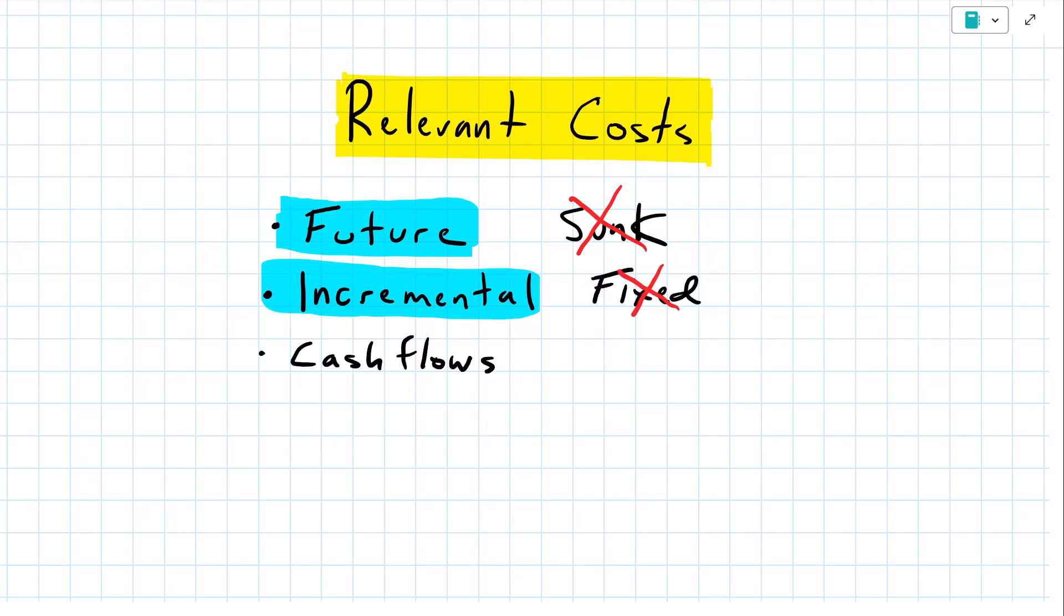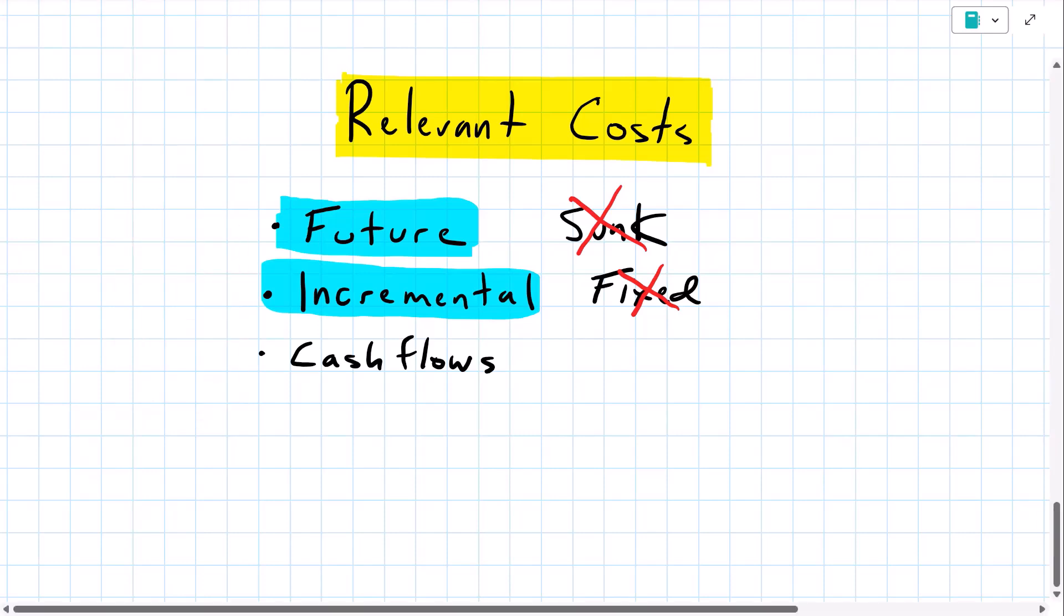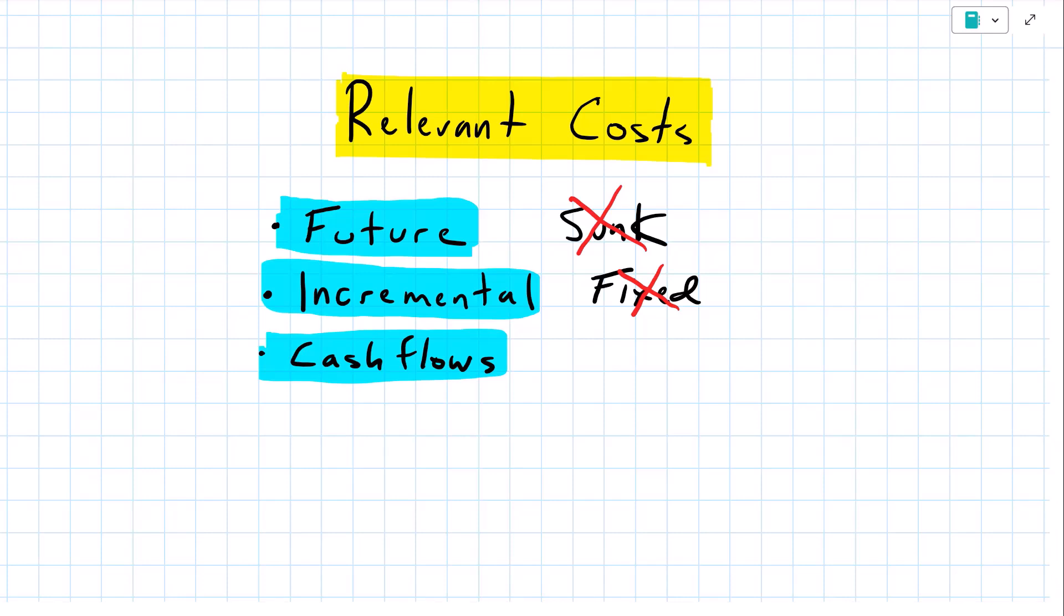The next thing to consider is this. Is that cost or revenue item a cash flow? If it is, we will include it. If it's not, we will exclude it. So for my vacation decision, paying for the fuel, that is a cash flow. Paying for the hotel, that would also be a cash flow. So I would include those.